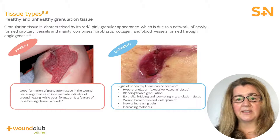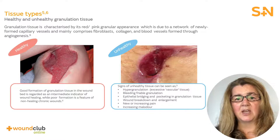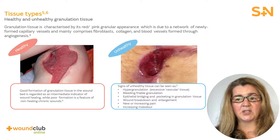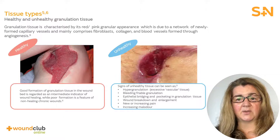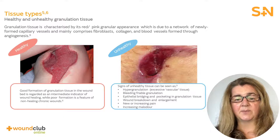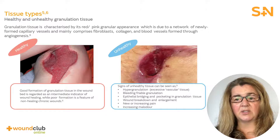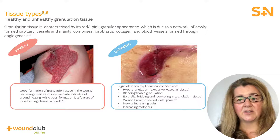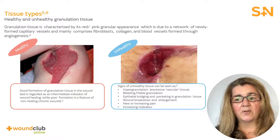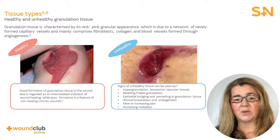Healthy granulating tissue is characterized by its raspberry red, pink granular appearance, which mainly comprises fibroblasts, collagen, and a rich capillary network of newly formed blood vessels through angiogenesis. Good formation of healthy granulating tissue in the wound bed is regarded as an intermediate indicator of wound healing, while poor formation is a feature of non-healing chronic wounds.